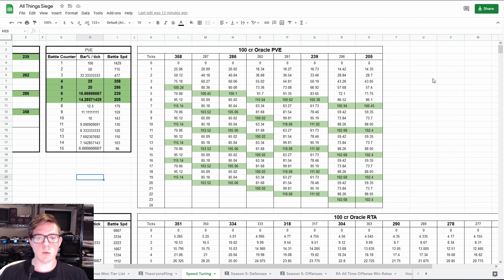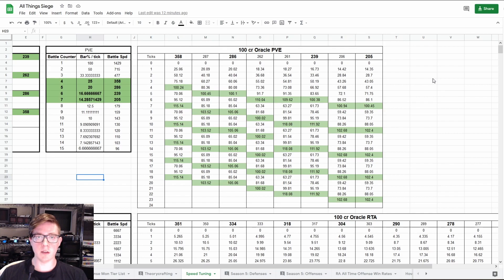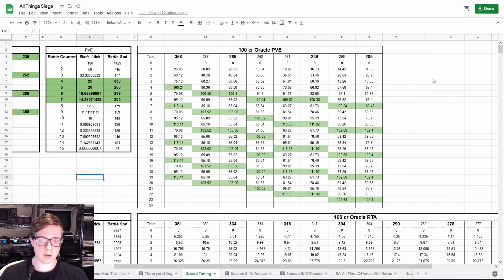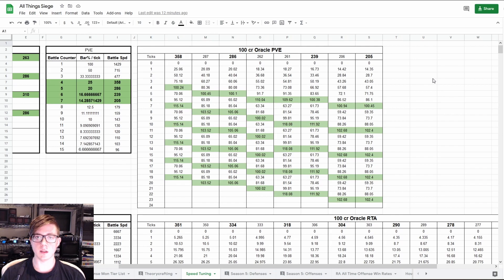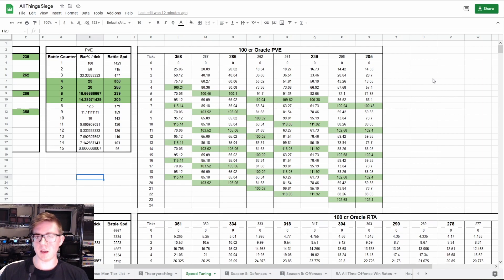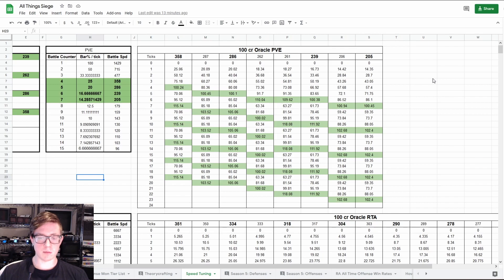So I can't remember exactly where I first heard about 100 crit rate Oracles having different break points than other monsters. Now mind you, they do technically have the same break points as everyone else - the 205, 239, 286, and 358 speed break points. However, if they're runed on 100% crit rate, they're going to increase their attack bar by 45% every time they use their skill 1. Because of that, they can kind of get away with having less speed than getting to the break point. And that's what I'm going to show you here and show you what those speeds are and explain how that works.